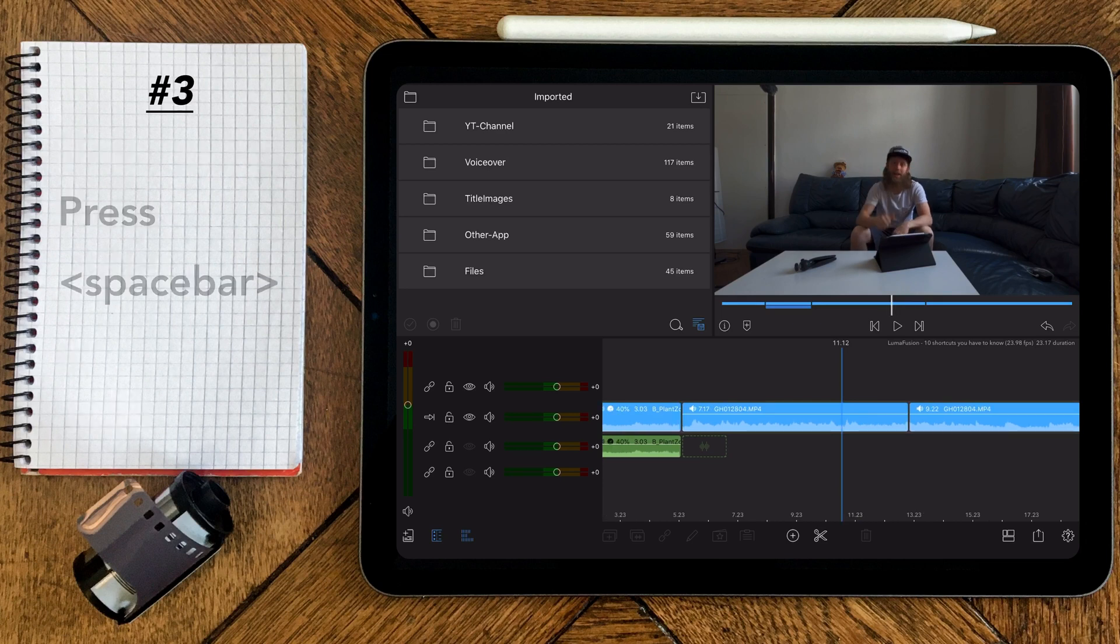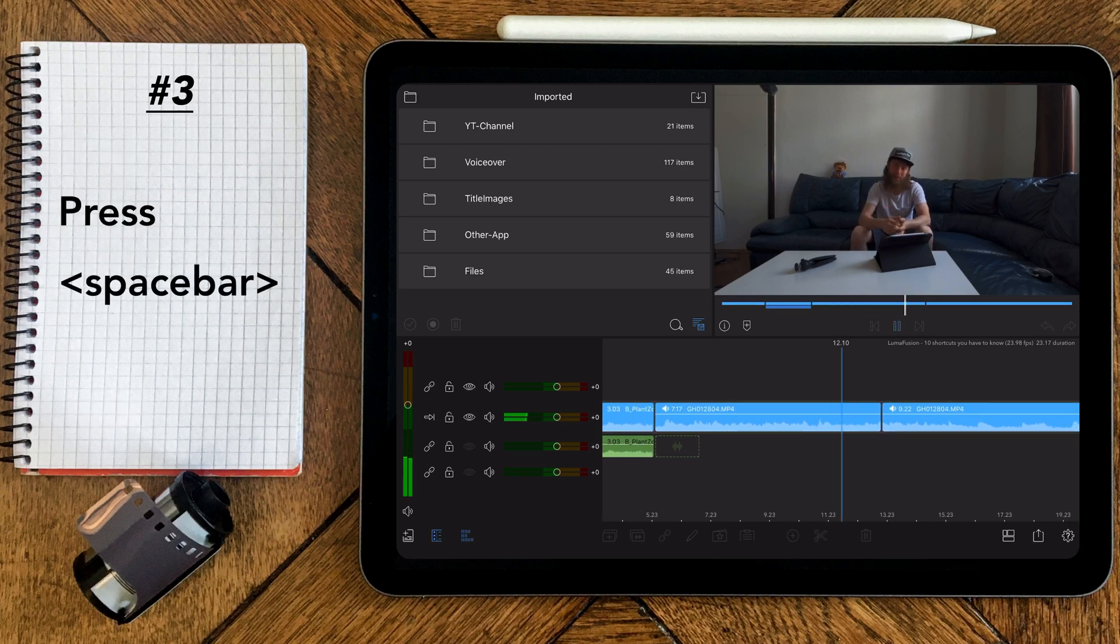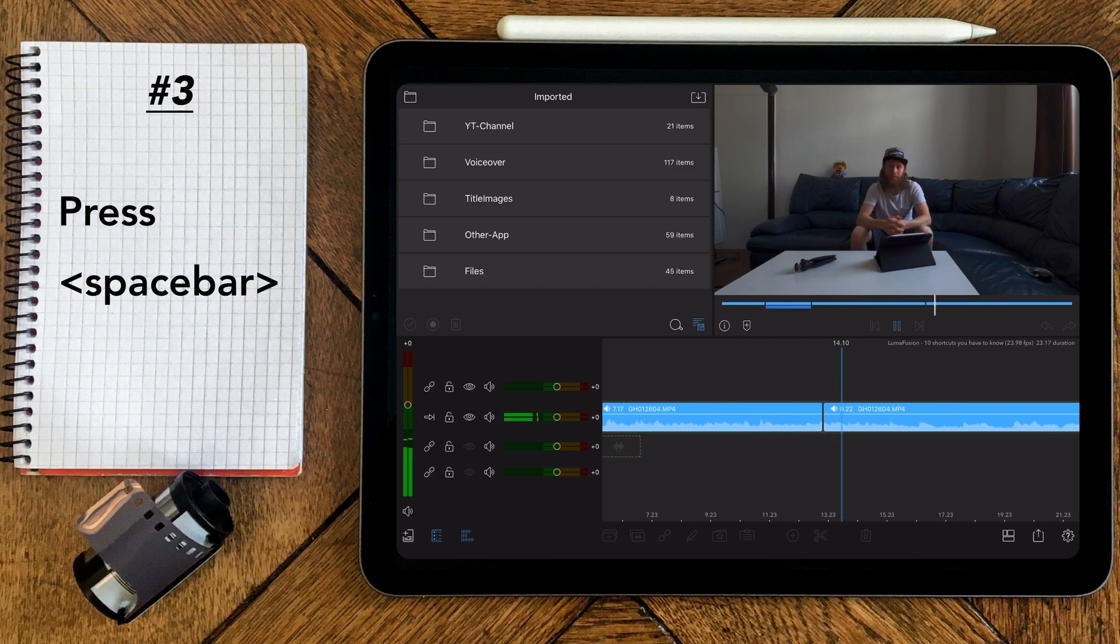Hit the space bar to start your video and hit it again to stop it.